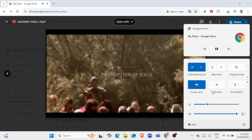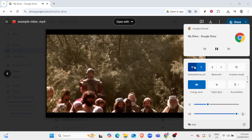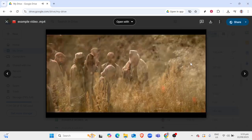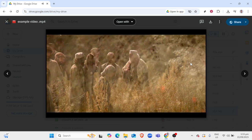And there you have it, a straightforward approach to playing videos directly from Google Drive without the need to download them. This method keeps your devices clutter-free and allows for quick access to your media. I hope you found this guide helpful and that you're now ready to make the most out of Google Drive's streaming capabilities. Thanks for watching, and happy viewing!